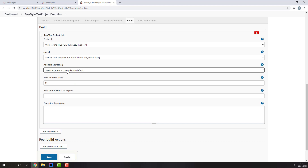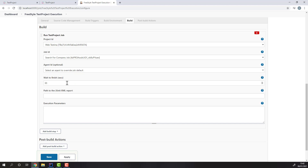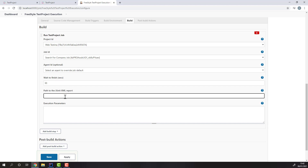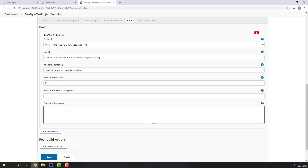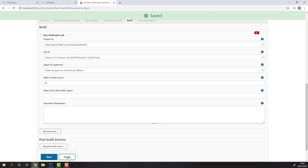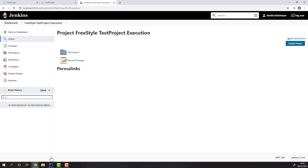The WaitToFinish parameter can be used to specify how long you're willing to wait for the TestProject job to finish before you fail the build. If you set it to zero, the build will continue without waiting for the TestProject job. You can also set the path to a JUnit XML report if you're using the JUnit plugin, and specify execution parameters like you can with the TestProject API.